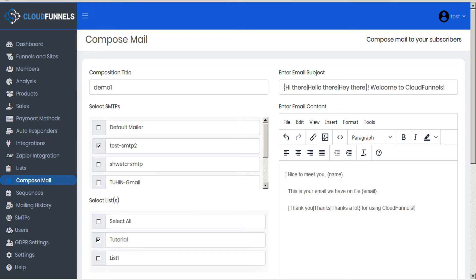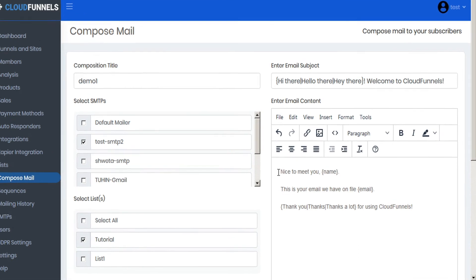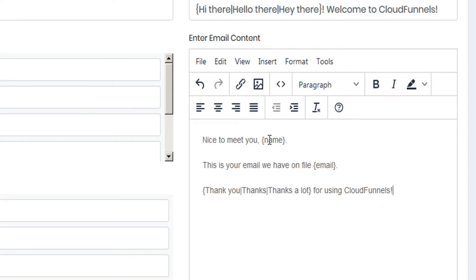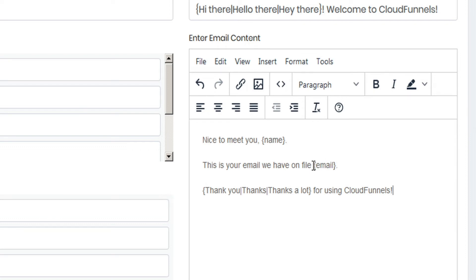So here's an example message that we might write, and you'll notice some unusual formatting. And again, this is part of the power of CloudFunnels. So here in the address line we say nice to meet you curly brackets name. Now CloudFunnels is going to recognize these curly brackets as another piece of shortcode, very similar to the spinner that we just used. But instead of using variants, because there's no pipes within these curly brackets, it's going to call on the recipient's data field for name. So when the subscriber receives this email, they will see their name printed here. The next line we have is this is your email we have on file, curly brackets email. And again, this is the same piece of shortcode, but this time it will be calling on the receiver's data field for email. So the receiver will see their email printed here.